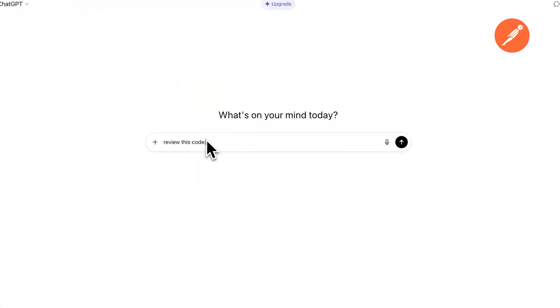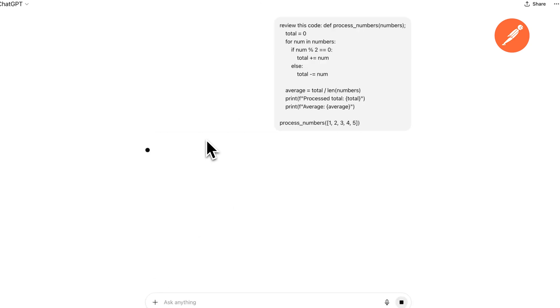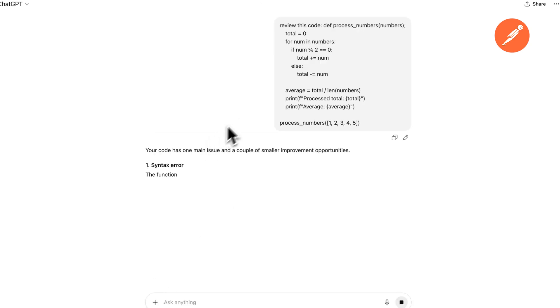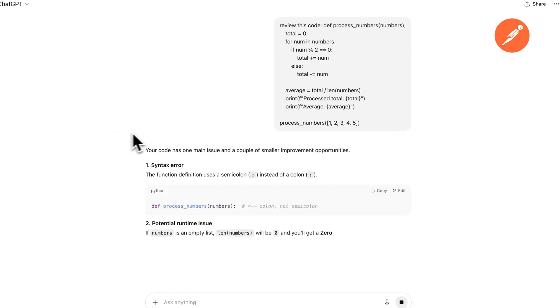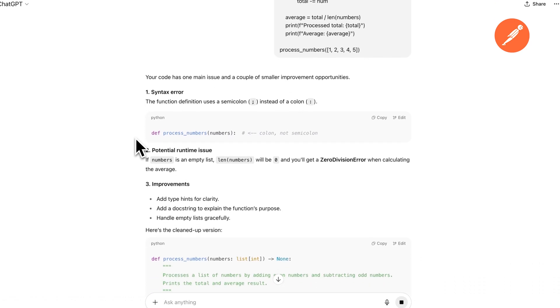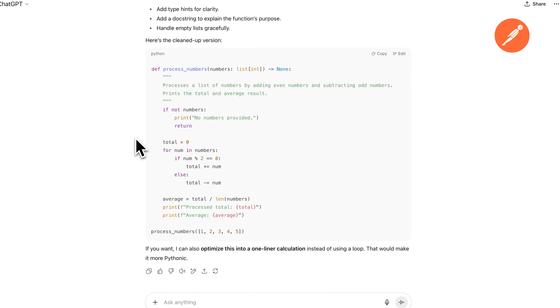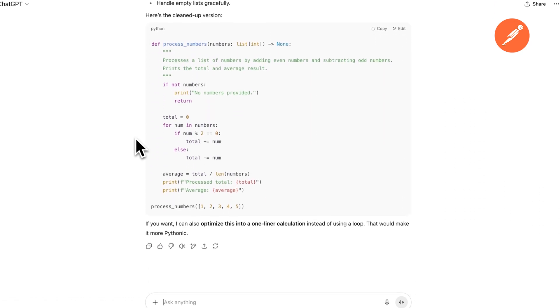Let's say you're debugging some code. Ask GPT-5 to review it, and it won't just point out a typo — it'll flag potential logic issues and give you cleaner ways to write the function. Or maybe you've got a screenshot of a UI design. Drop it in and ask for feedback. It can understand the layout, colors, and spacing, and give you actual design suggestions.